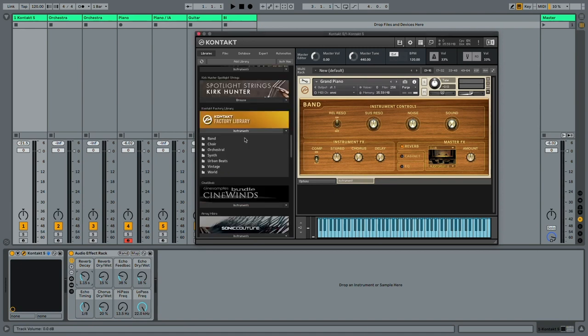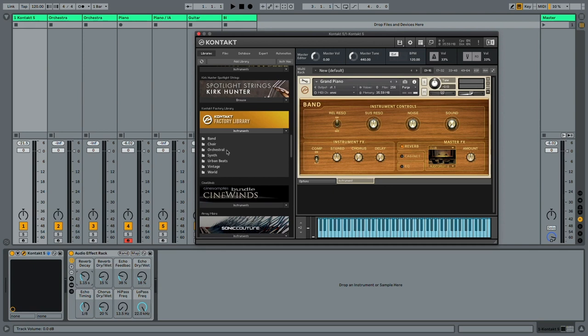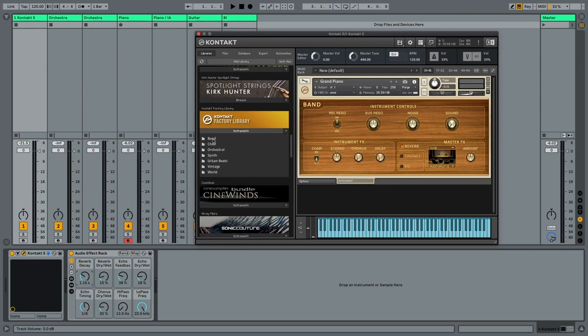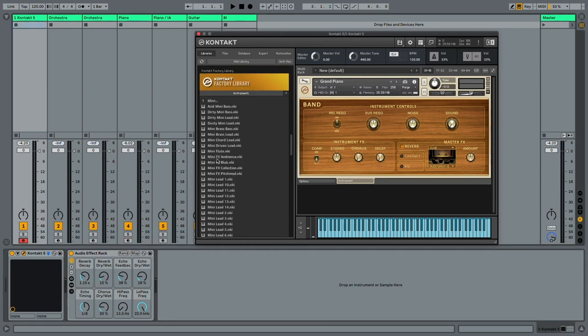Factory library is divided between seven sections. There's a band section, which includes the most basic instruments. There's a choir section and then orchestral section. There's a synth section, which I don't use a lot, but it's there. There's the urban beats section with some drum samples. There's the vintage section with some great drum machines and some vintage instruments, especially this Minimoog.